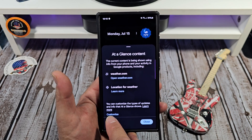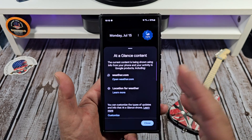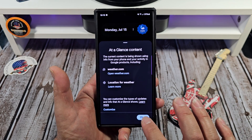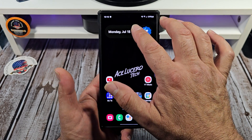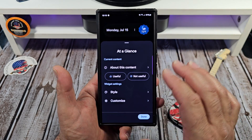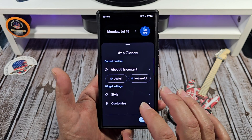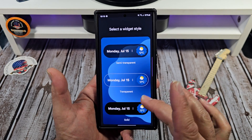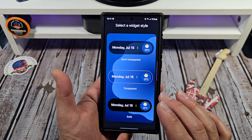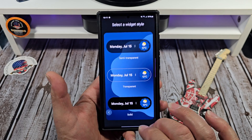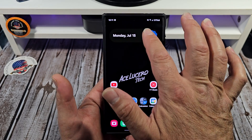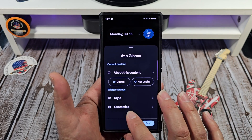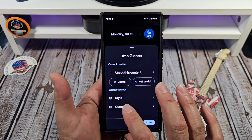You can tap on 'Customize' and it'll take you to some custom options, but I'm going to hit close for now. Back to the three-dot menu — tap on 'Style' and it'll give you the option to choose whatever style you want. Then come back to the three dots and go to 'Customize' — this is where the magic happens.